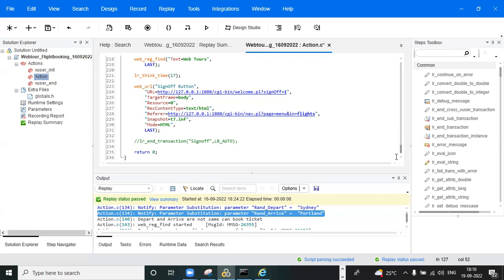Your team lead will assign you the work and tell you to finish in, say, two days. Based on script complexity, they may say to complete the script by end of day. If you reach only 50 or 60% completion, you need to inform your team lead: 'I have been working on this script since morning, but it has a certain number of dynamic values causing complexity, so I will finish it by tomorrow afternoon.' You need to communicate like this.